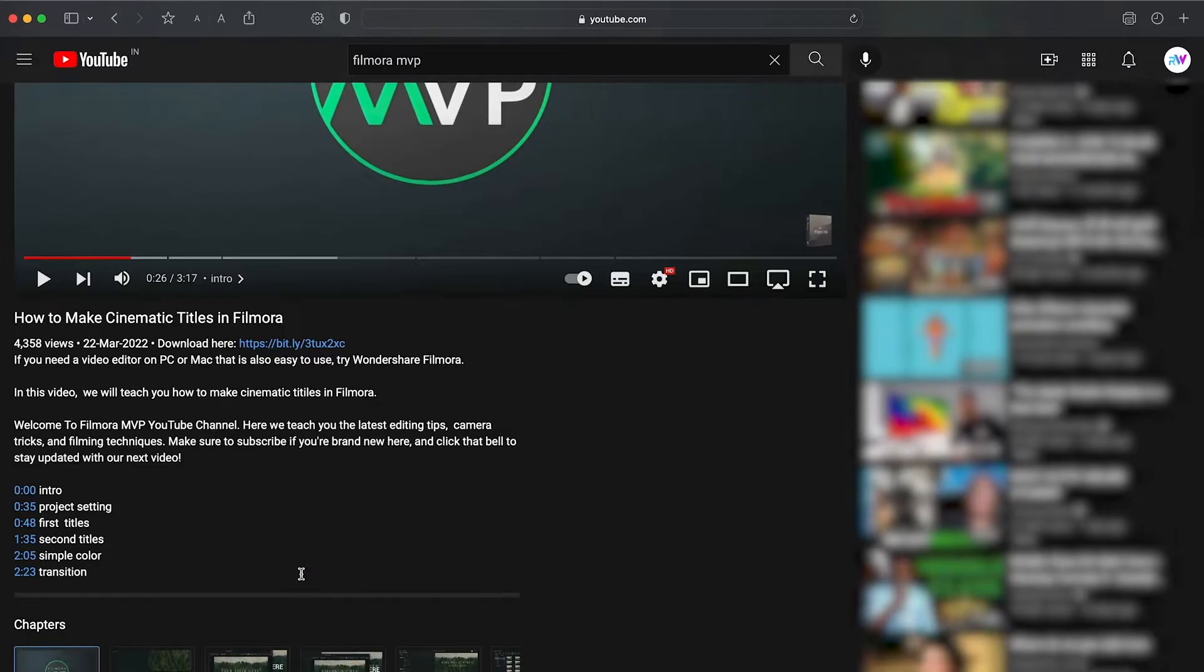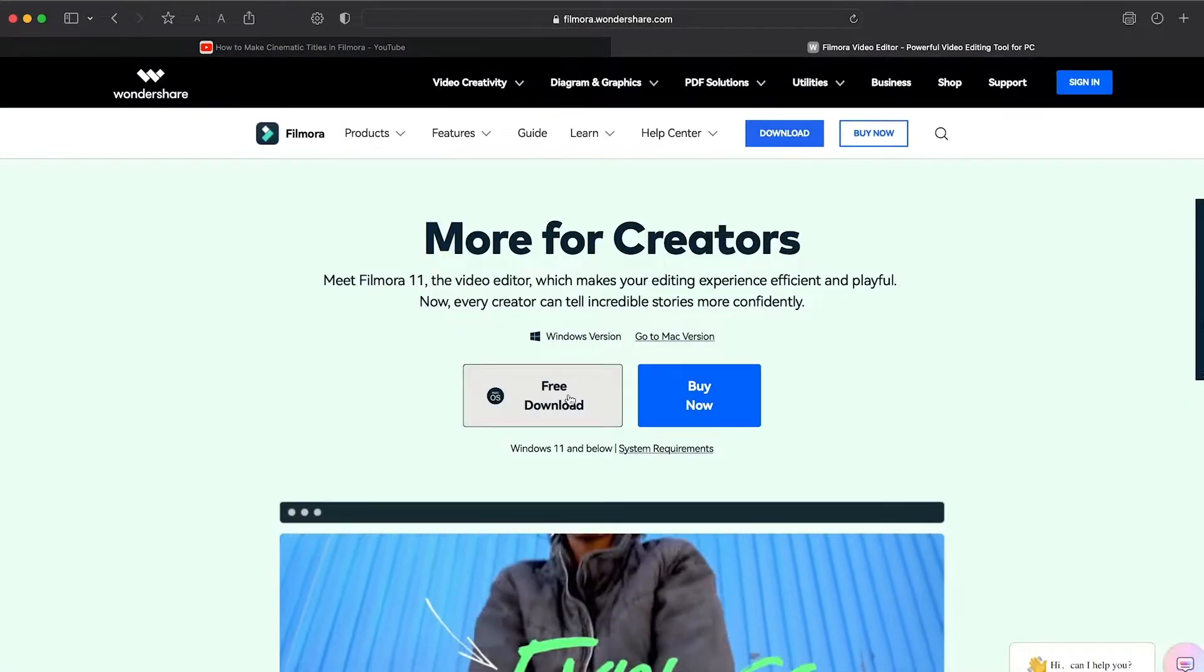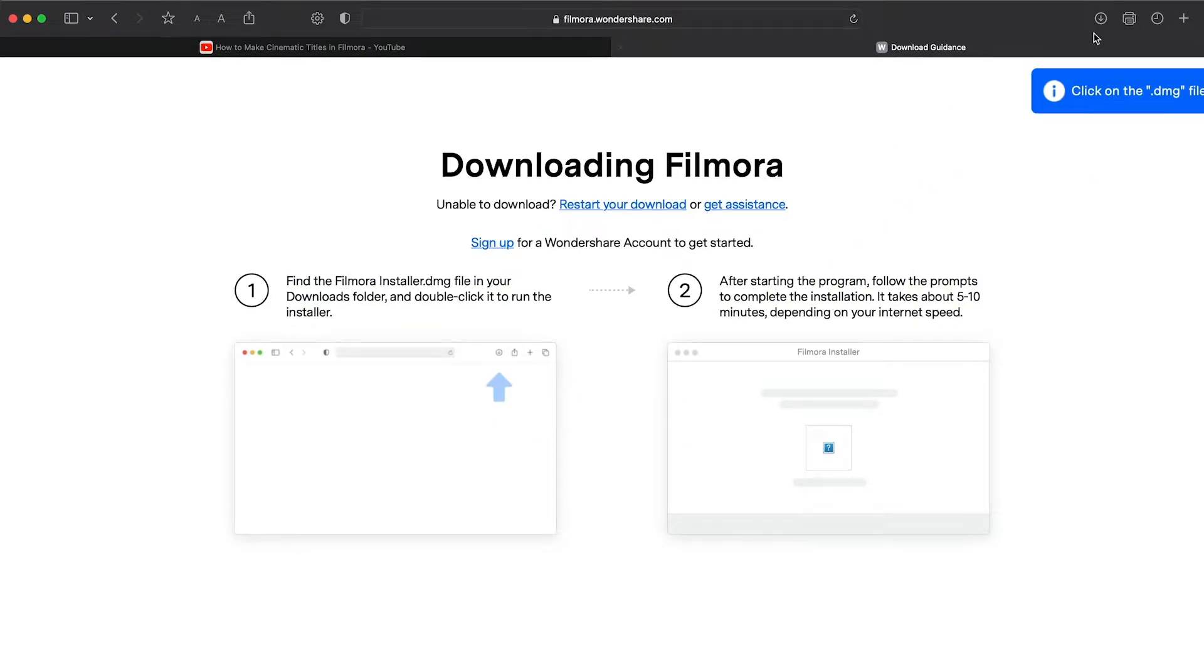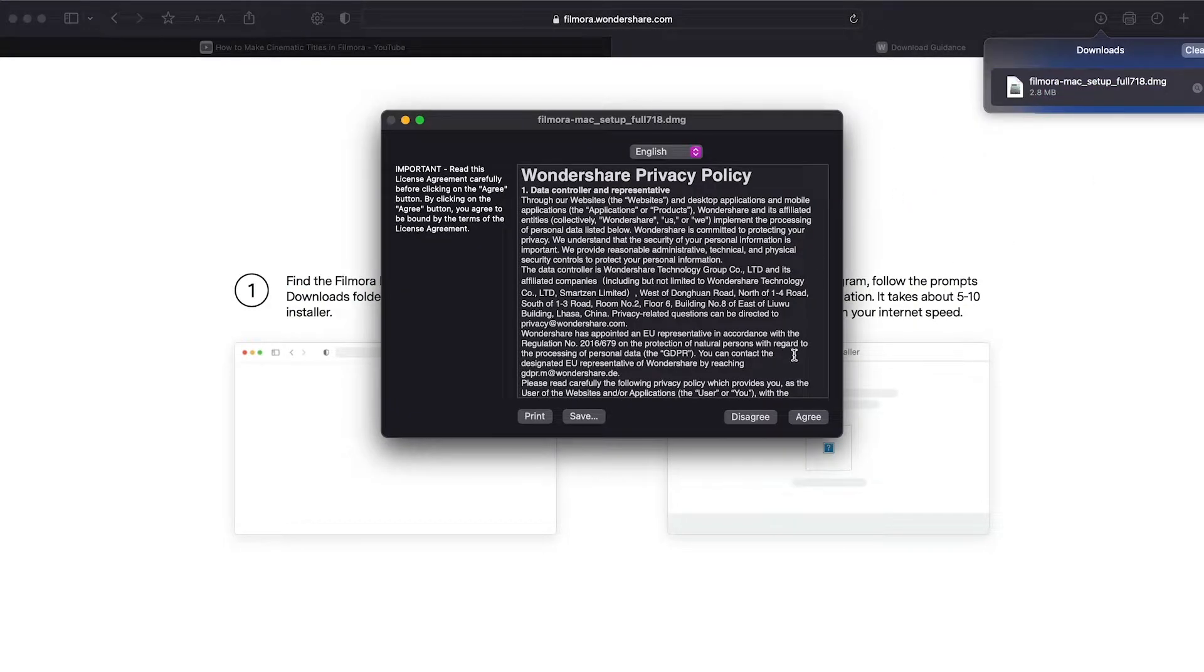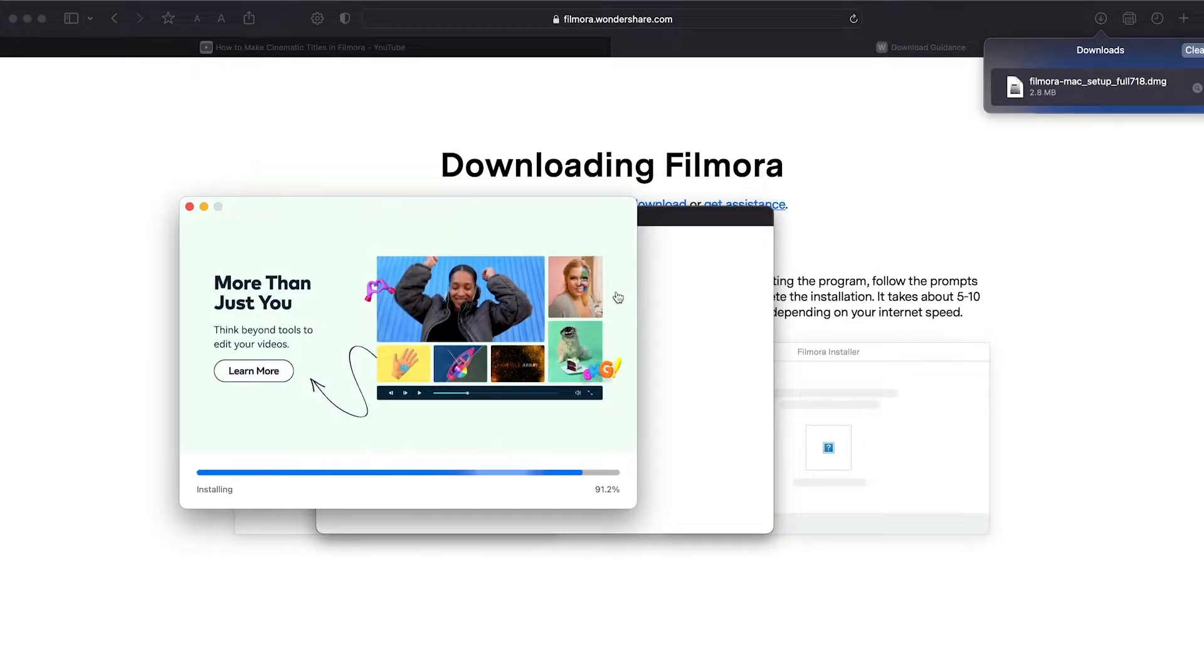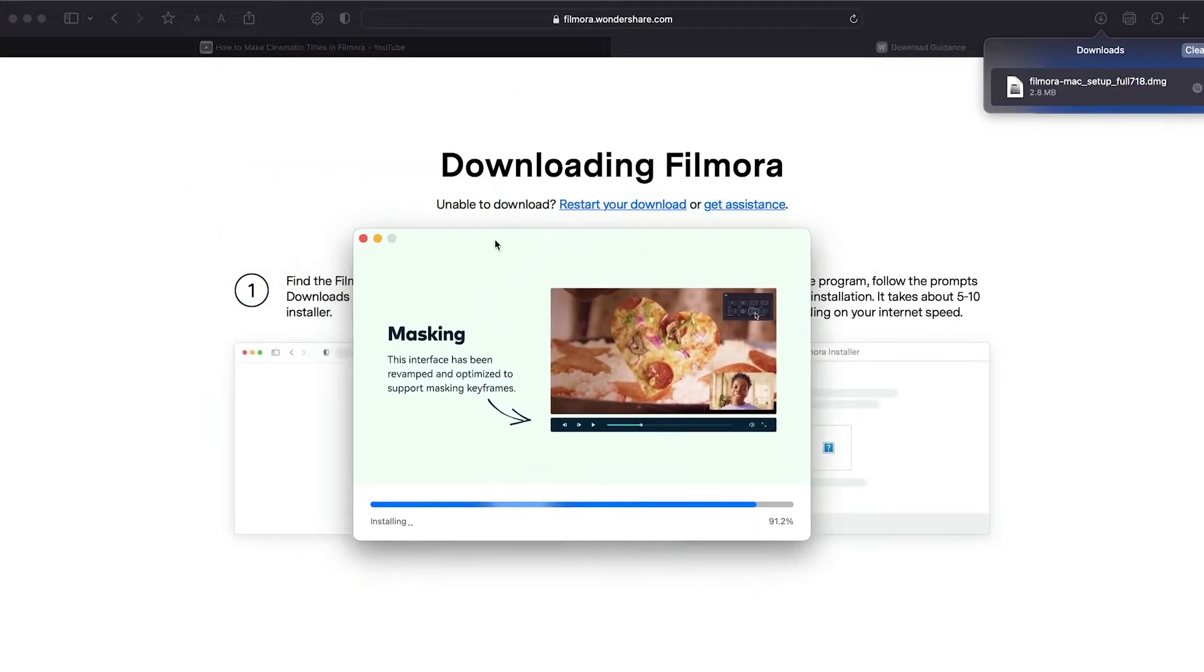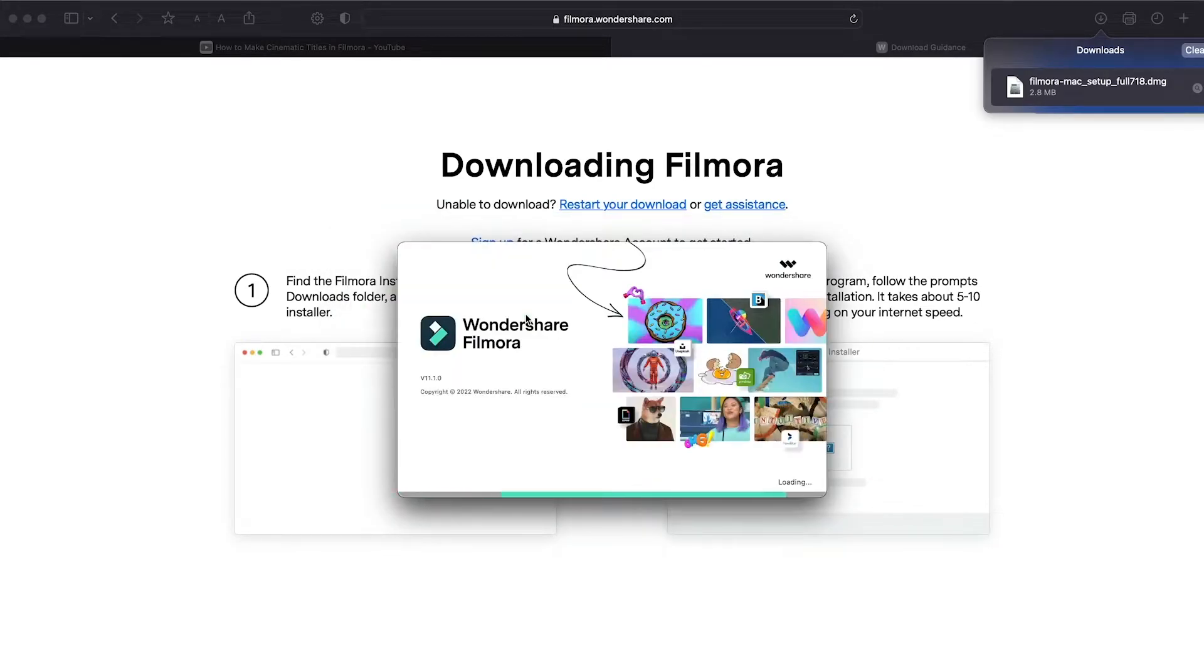Before we start editing, click the download link in the description box. Click on the free download option. Now, a Filmora installer is downloaded automatically. Just double-click on it, agree with the terms, and here you go. Filmora starts to download and install. Once it's installed, it'll start and run automatically.